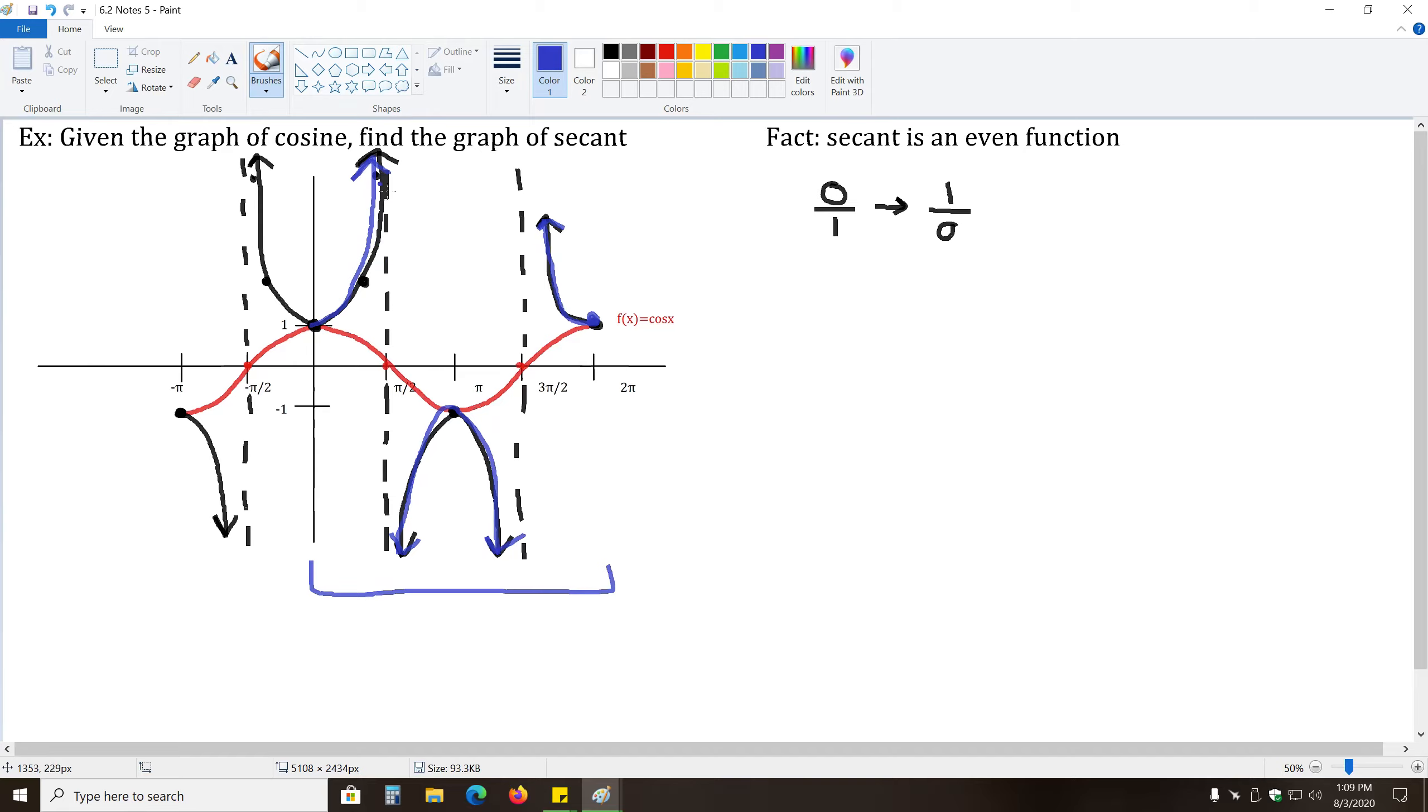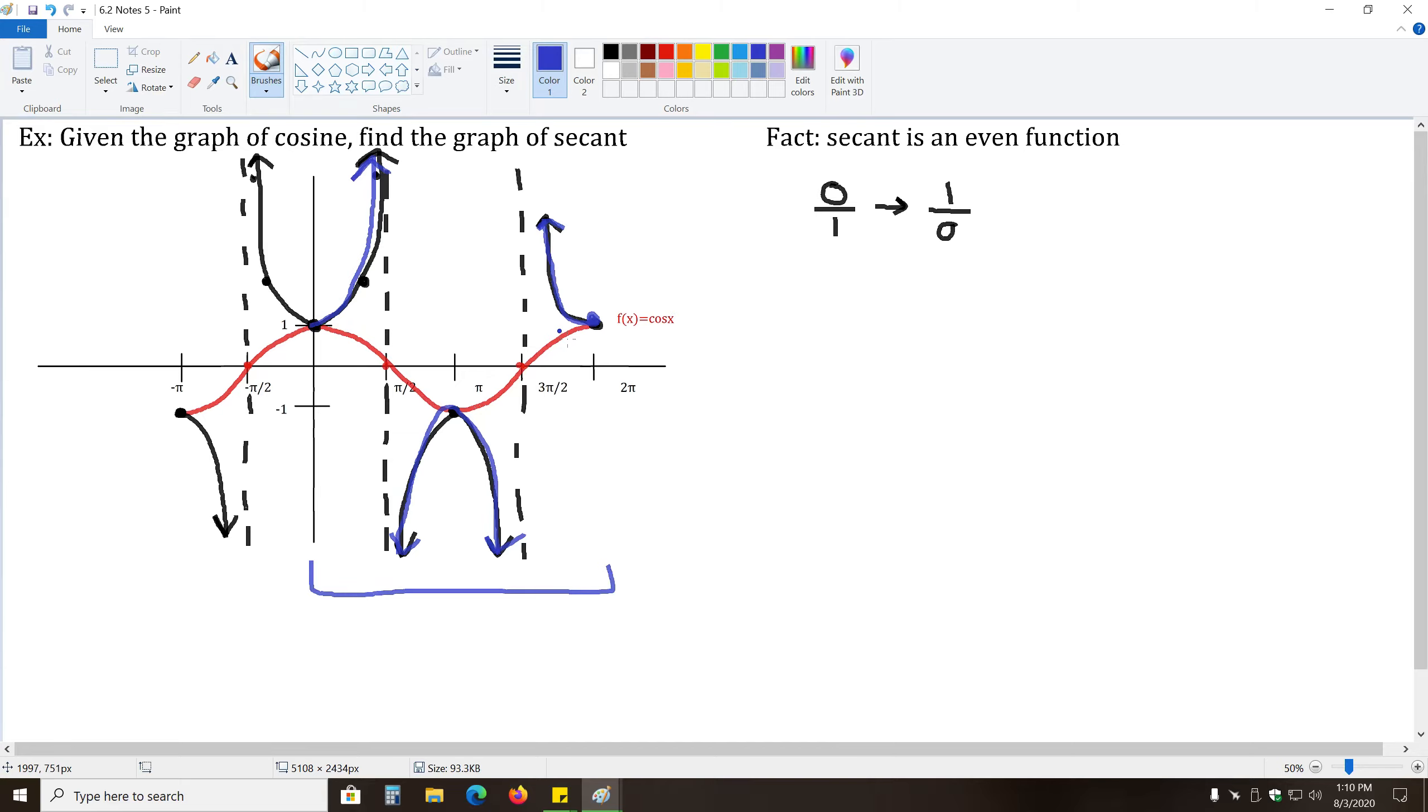So notice if we were to fold this over, this side of this parabola shape would fold over to this side, this parabola shape would fold over onto this one. And likewise, we'd have an exact copy on the right side of the y-axis as we do on the left side.